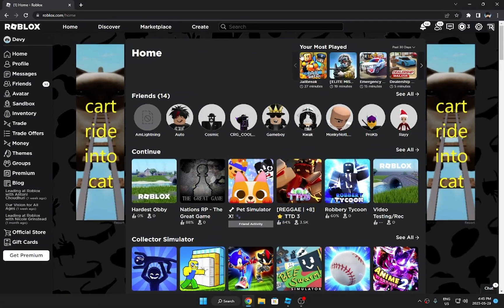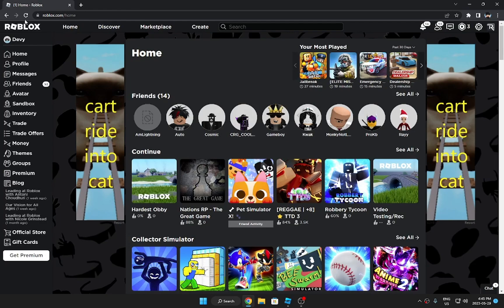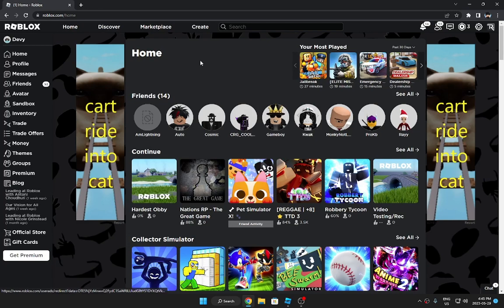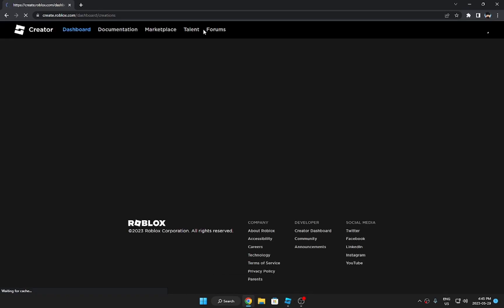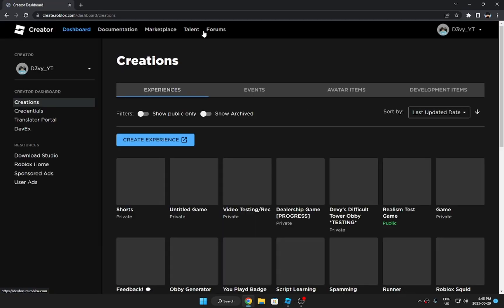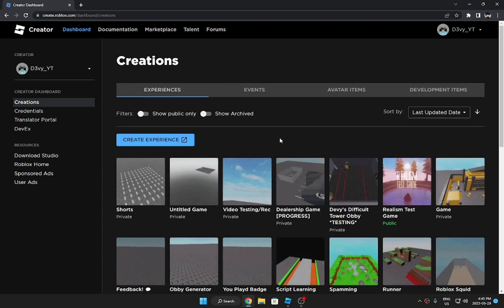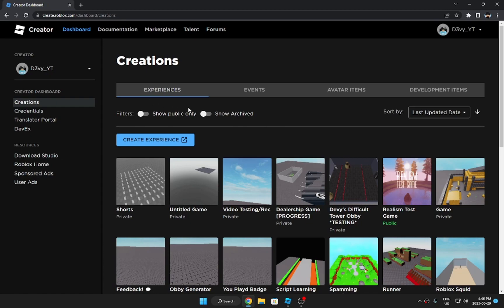So what you want to do first is go to the website roblox.com home. And from here, make sure you're on the same account as Studio. You want to go to the Create tab right here. Now obviously if you've been here for a long time, you'll notice that it used to be different. Now it's different.